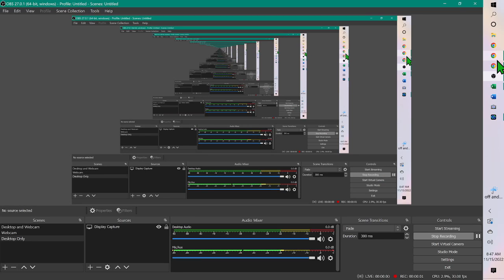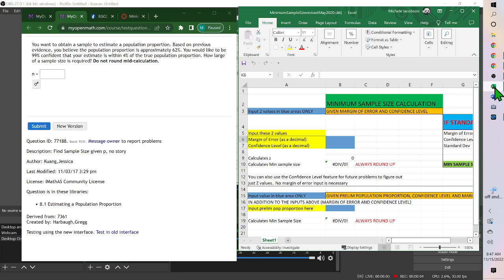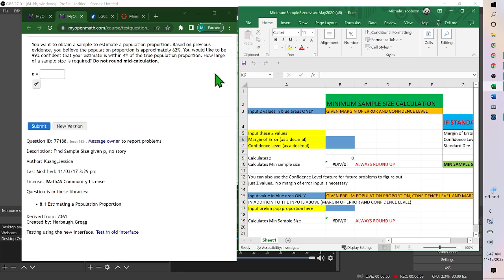Hello. For this problem with sample size, you would open up Minimum Sample Size May 2020. It's in chapter 8's modules.